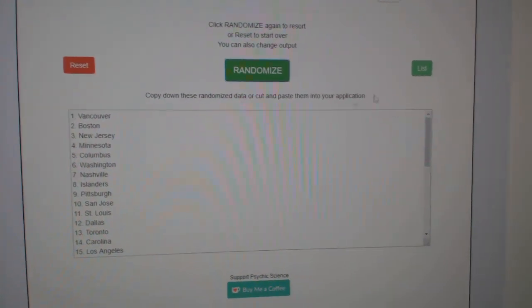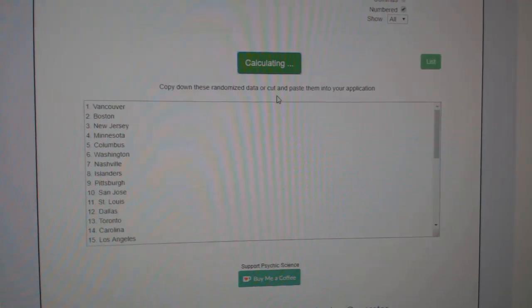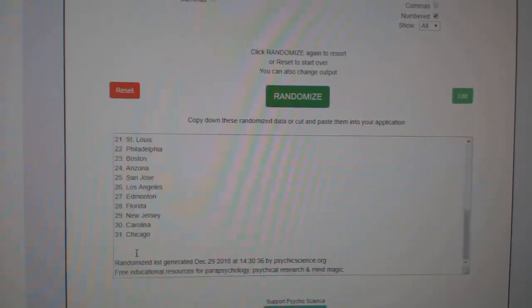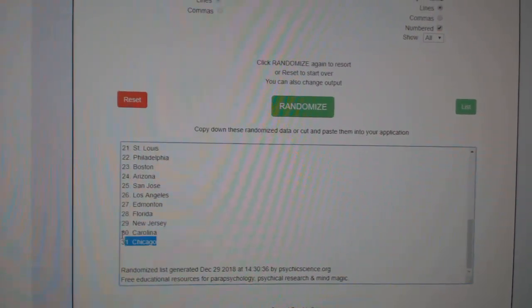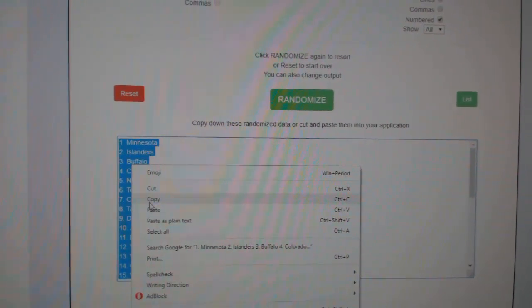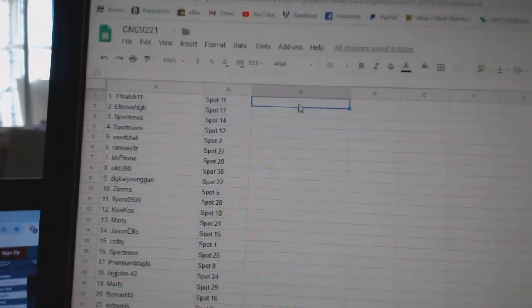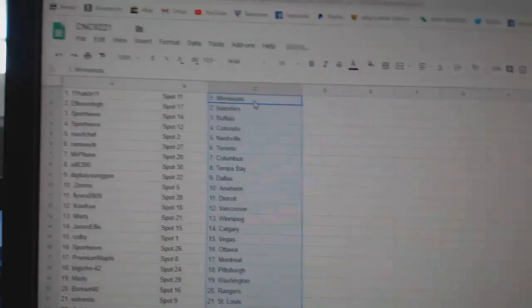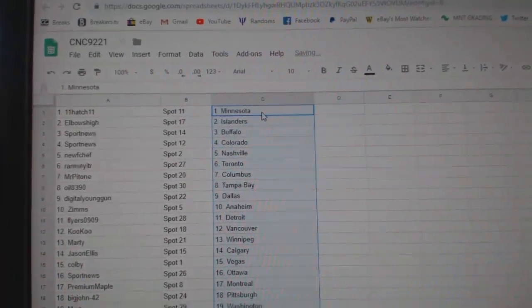And the teams. One, two, three. Copy. Paste. So,